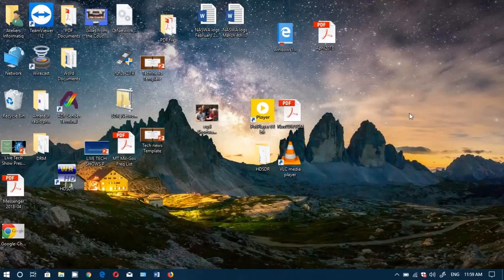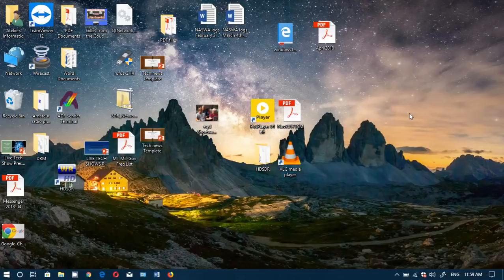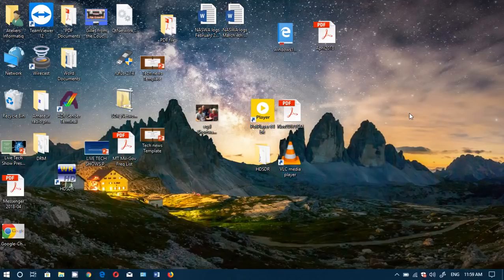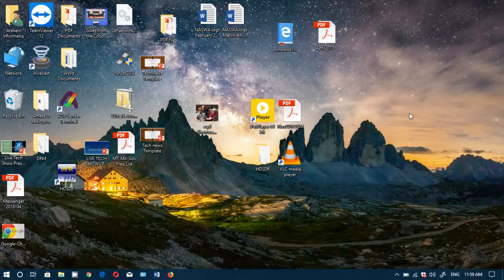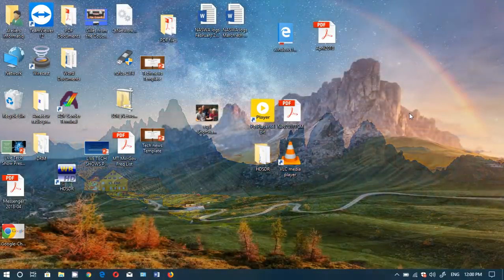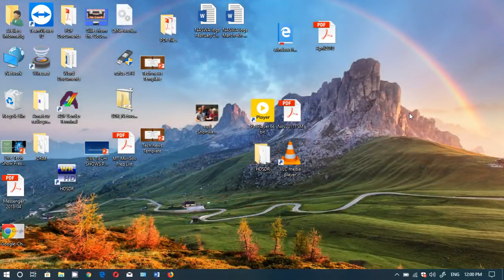Welcome to this Windows channel and this is another video to continue our review of the Spring Creators Update or the latest version of Windows 10 that will be available pretty much tomorrow, April the 10th. So today we will look at a couple of new features that are quite interesting.